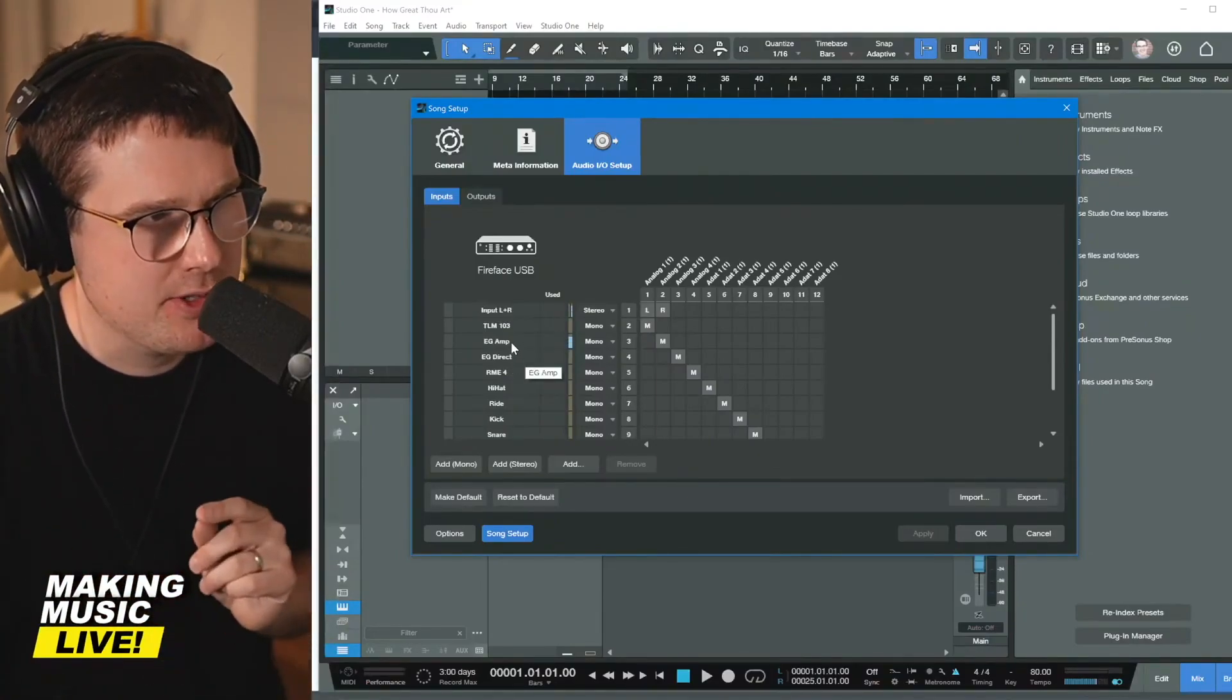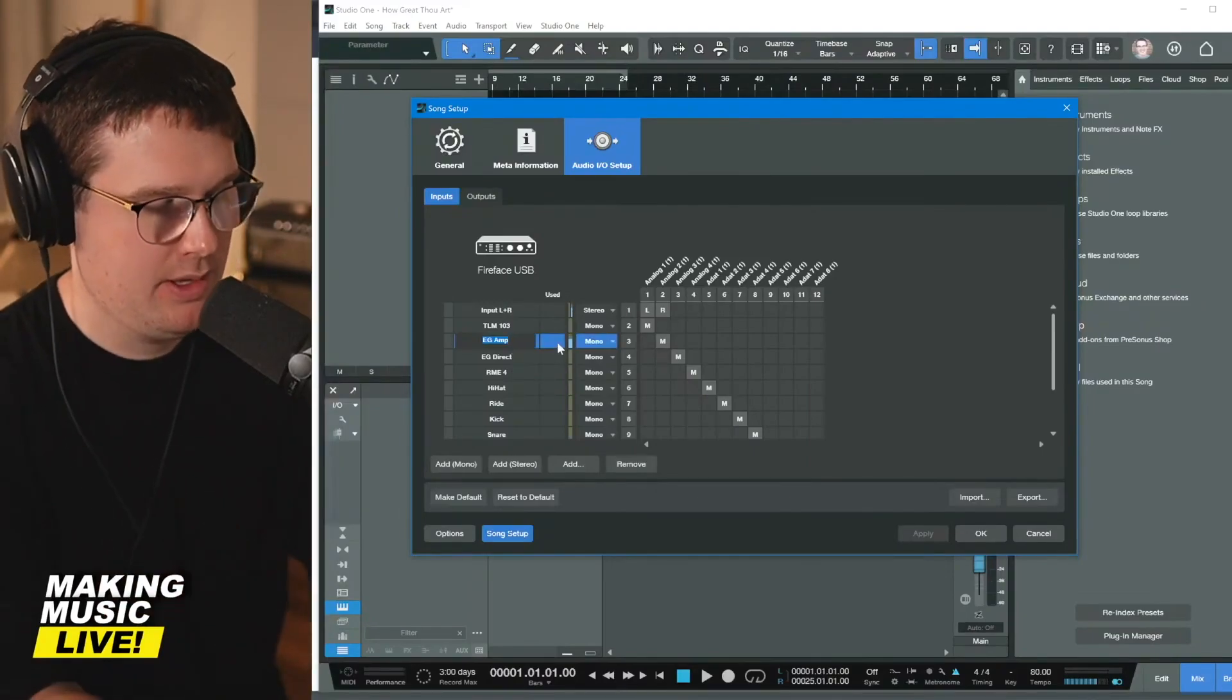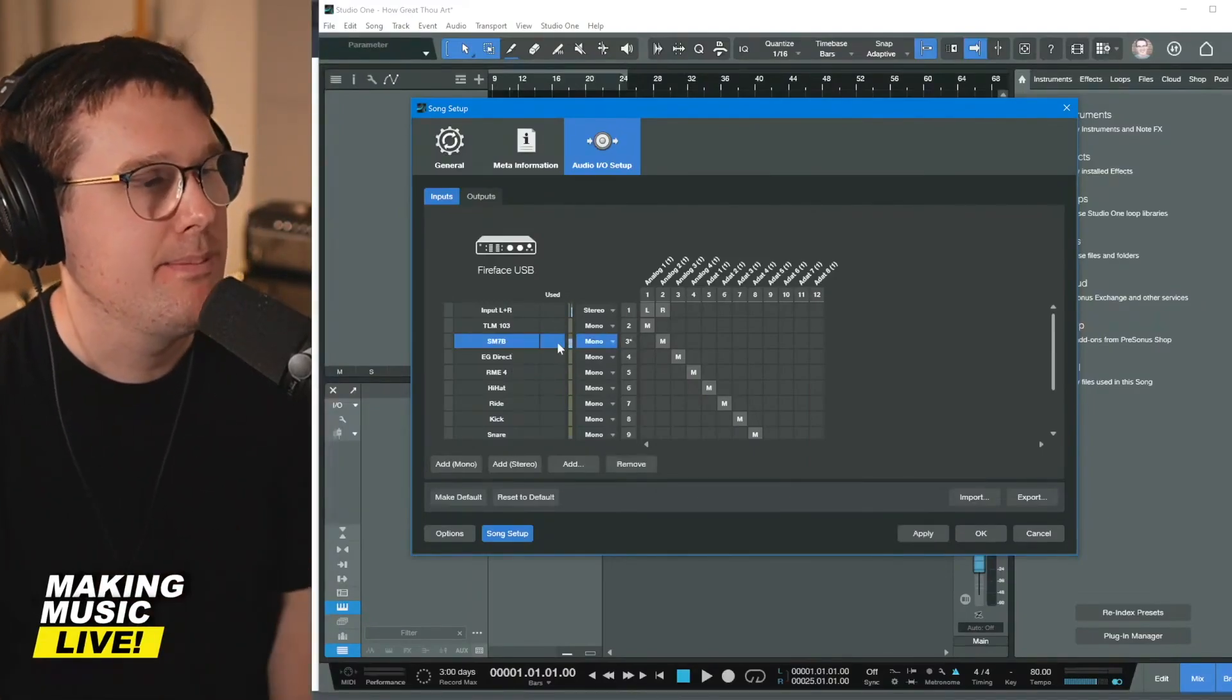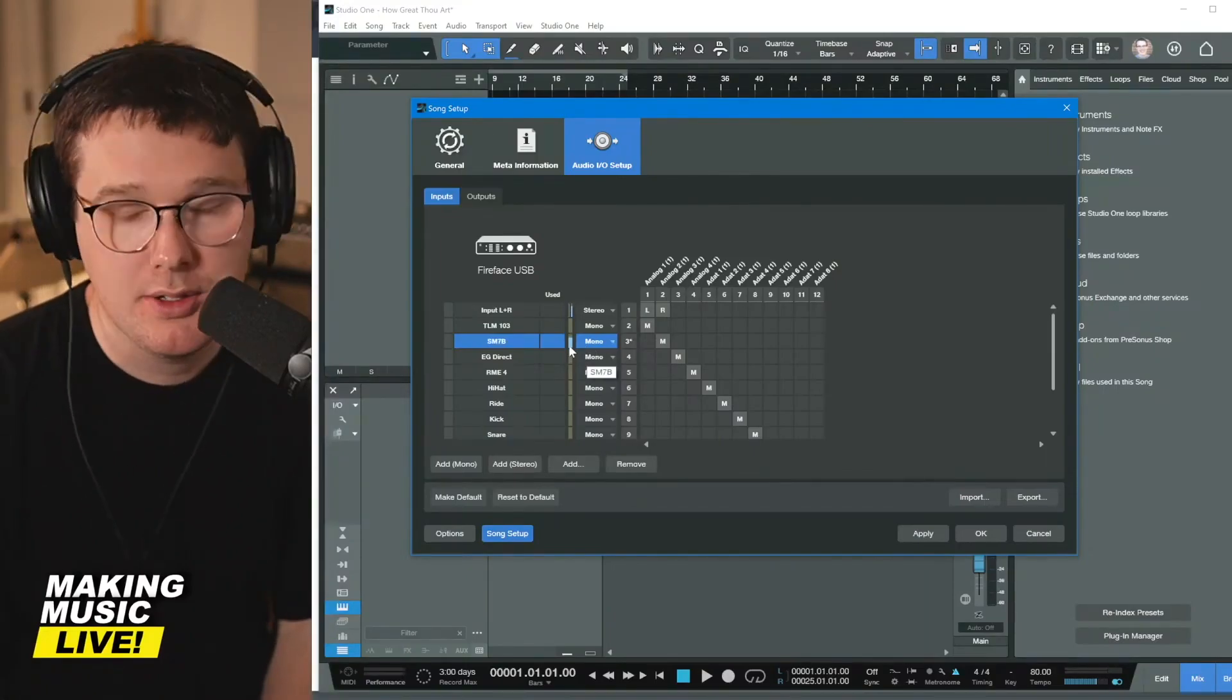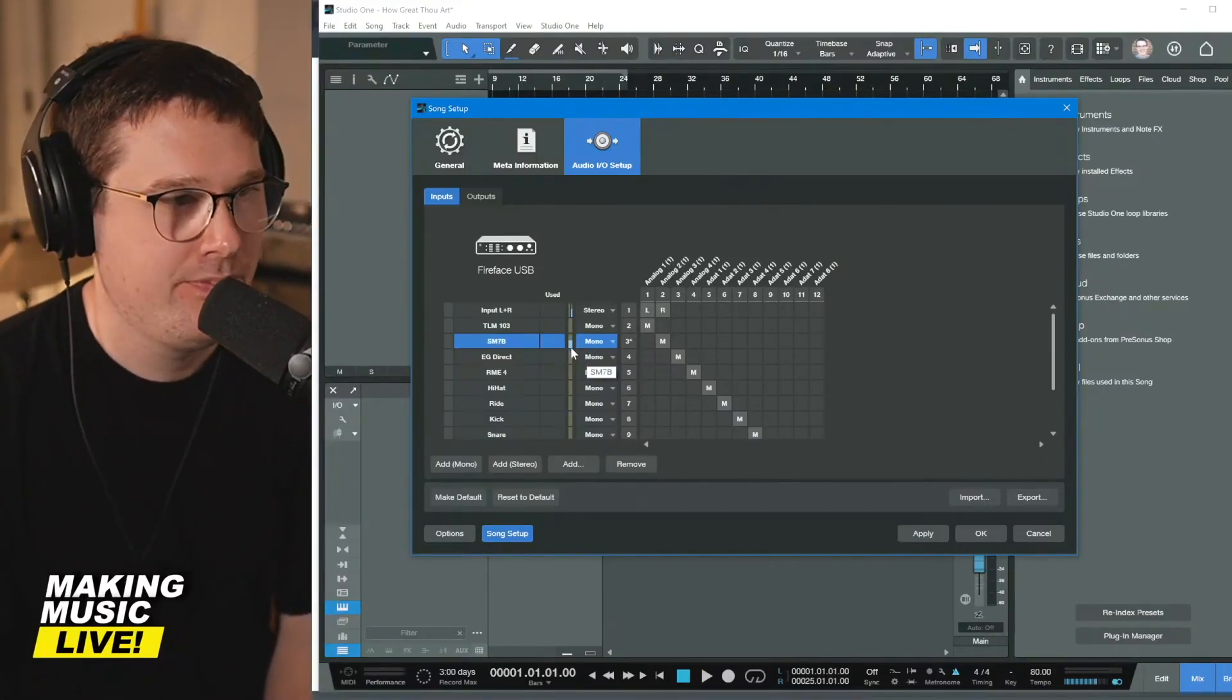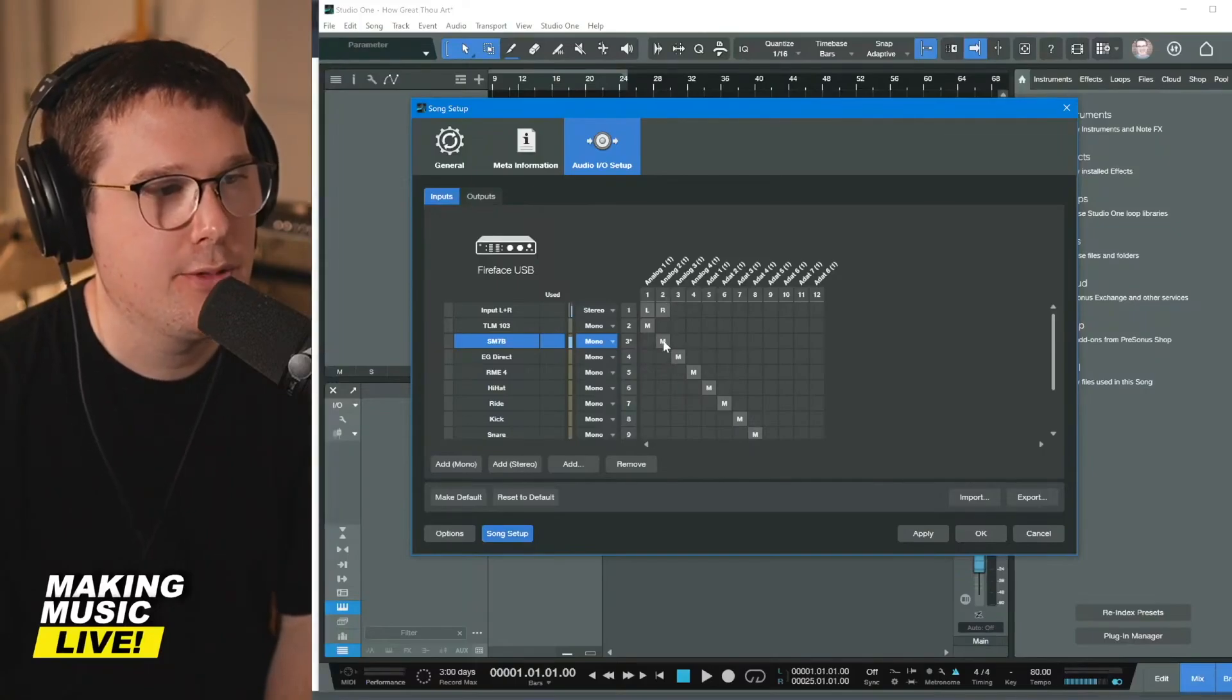In channel two, where it says Electric Guitar Amp, this is my SM7B, and as you can see, as I'm speaking into it, you see a healthy signal coming in. It's nice and blue, and it's going to channel two of my interface.